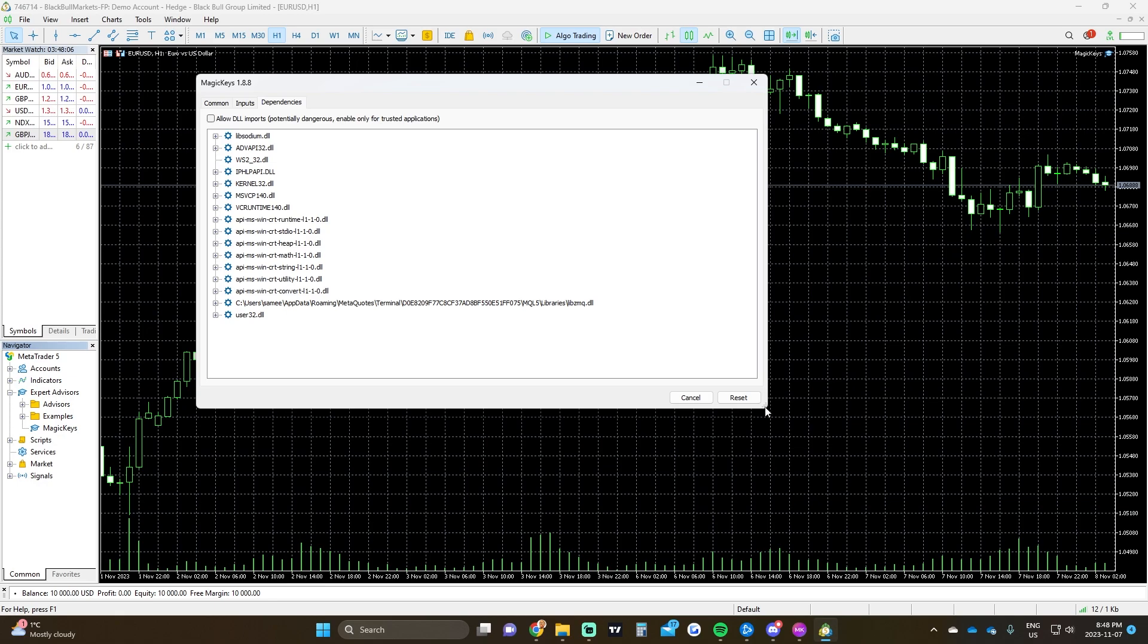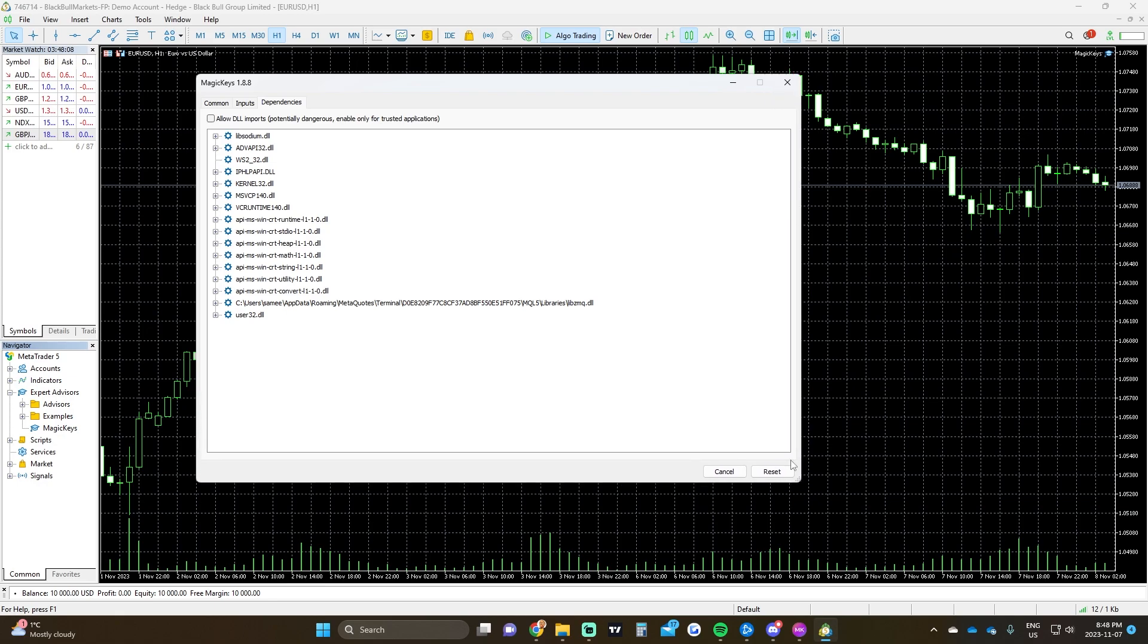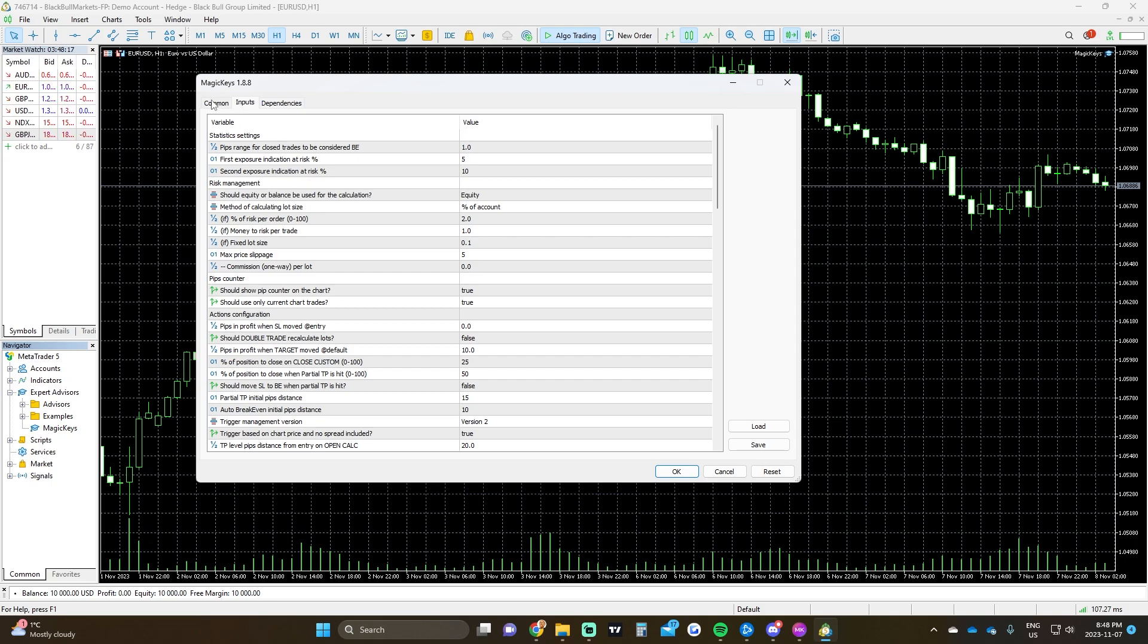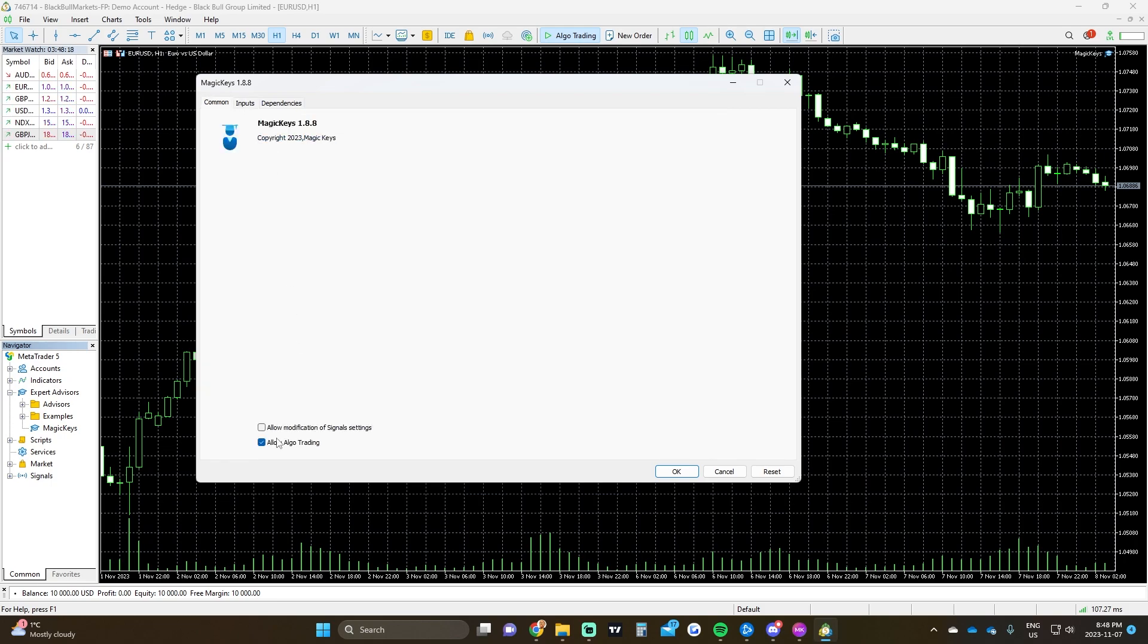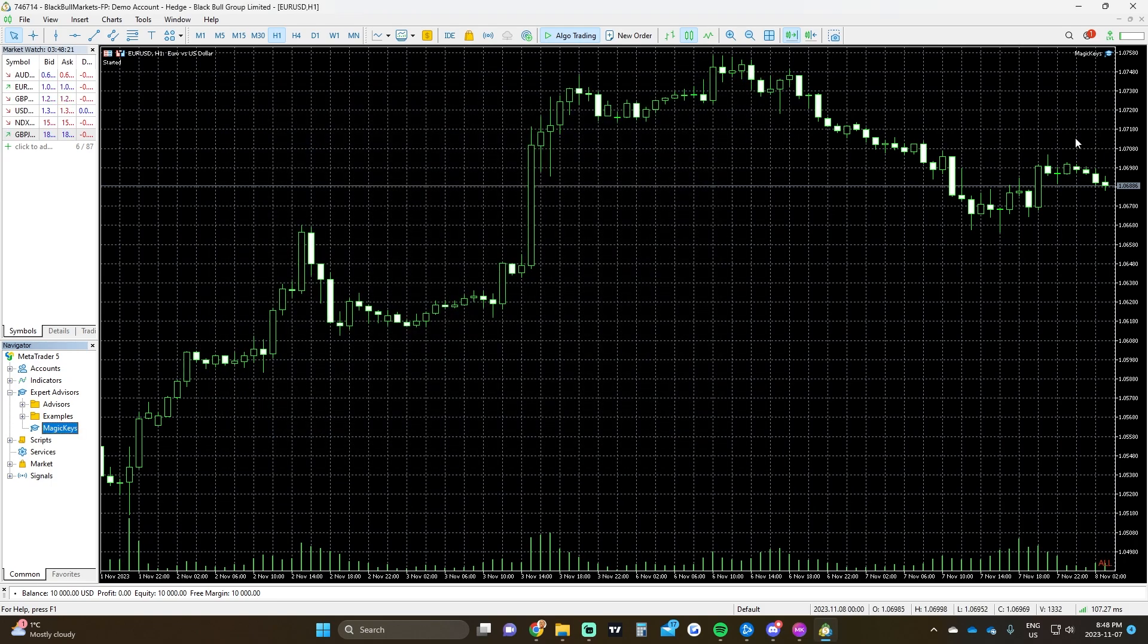It's very annoying, but as soon as you set a custom file, you can just import that file. Most importantly, we want to allow DLL imports. And then under Common, we want to make sure Algo Trading is on. Let me just click OK.